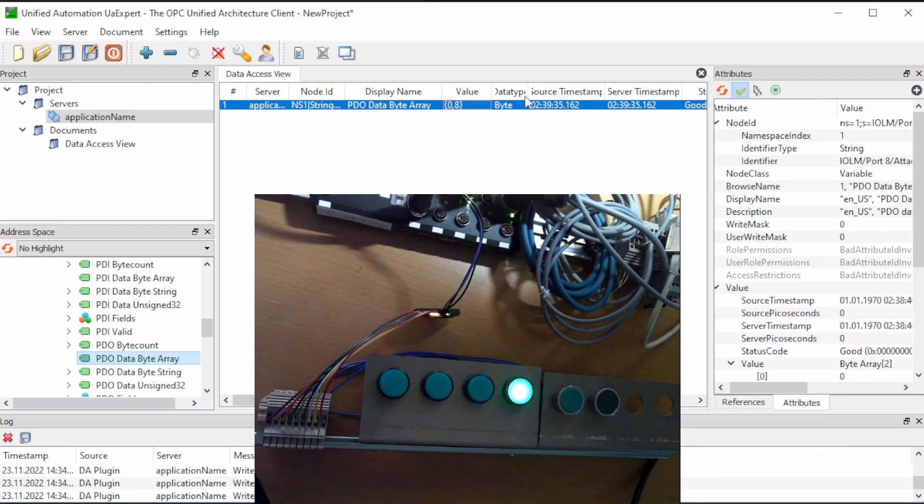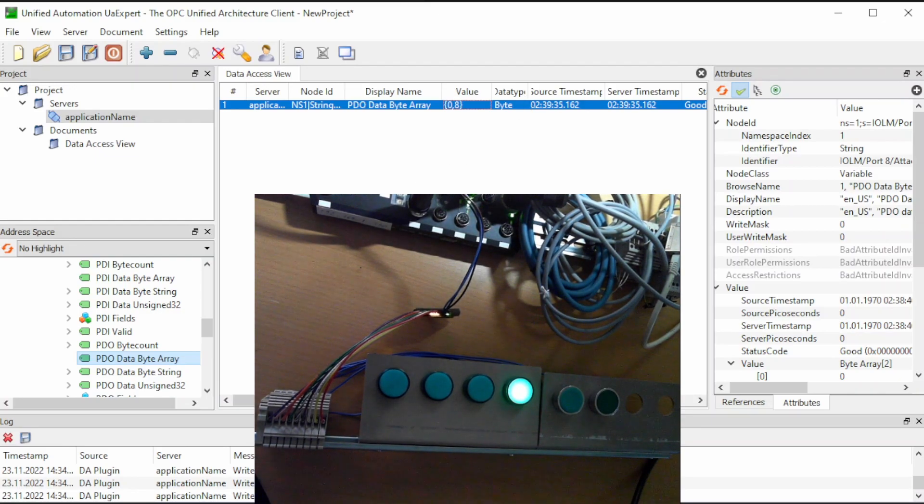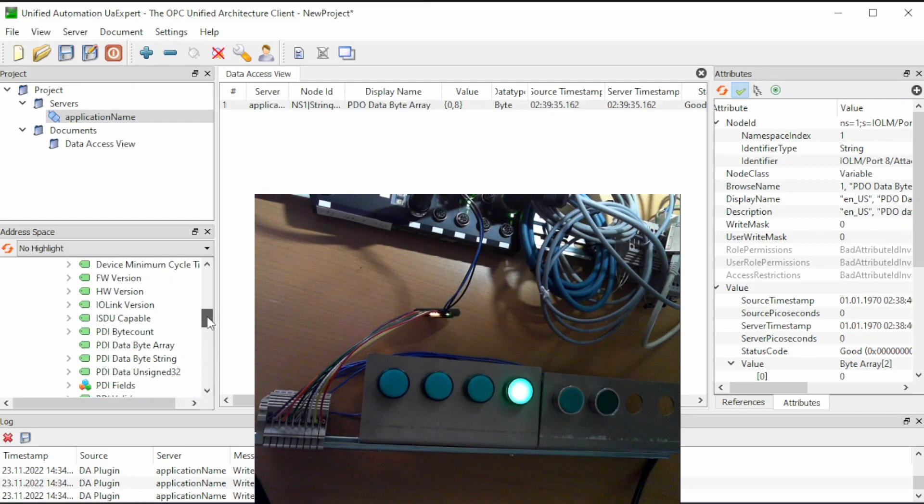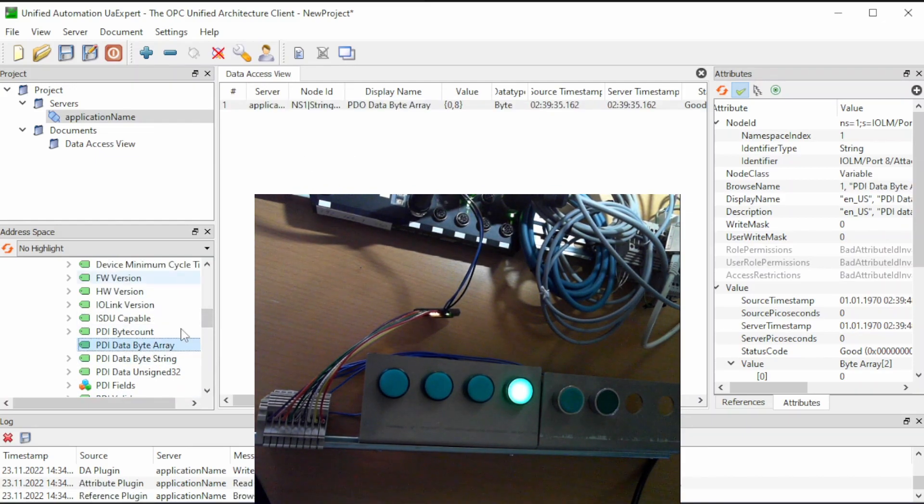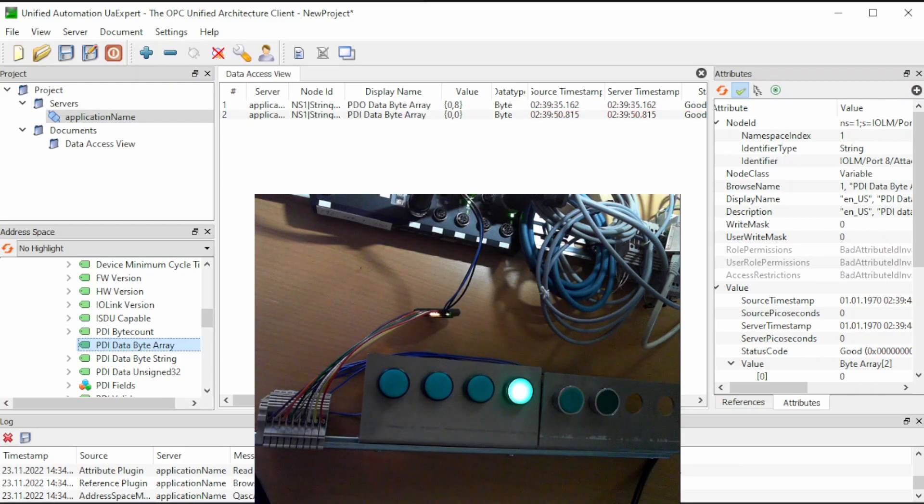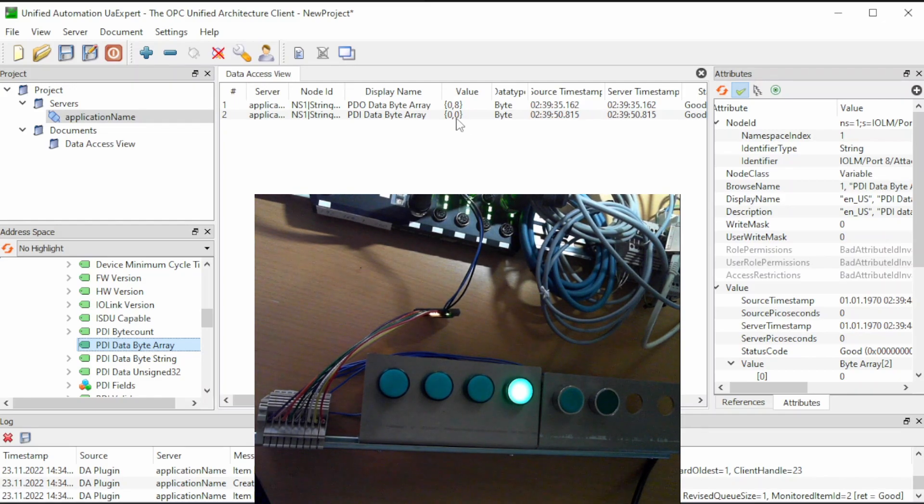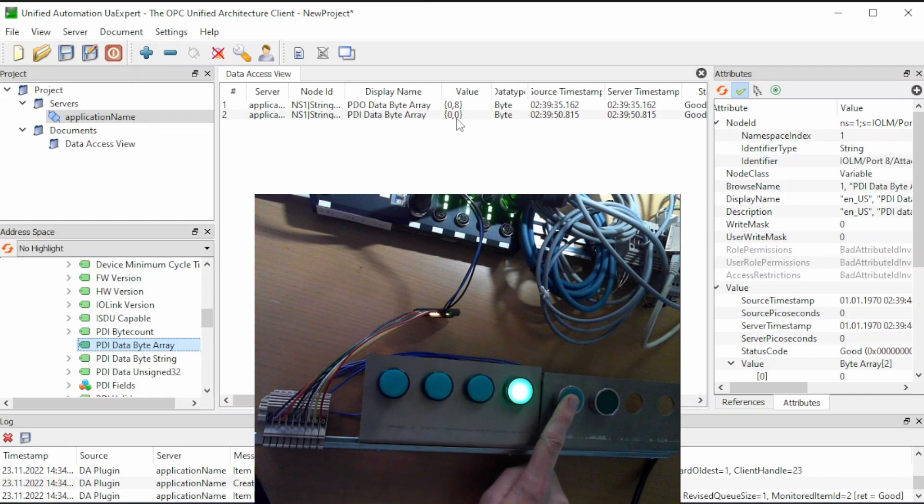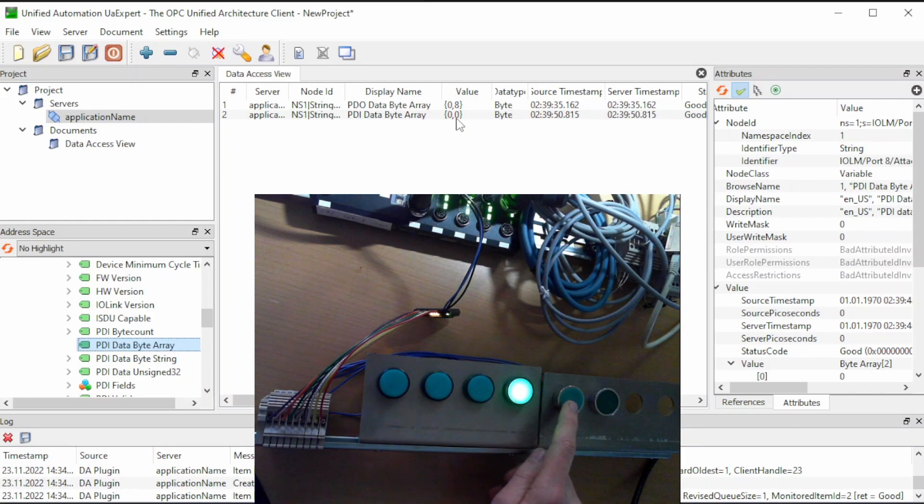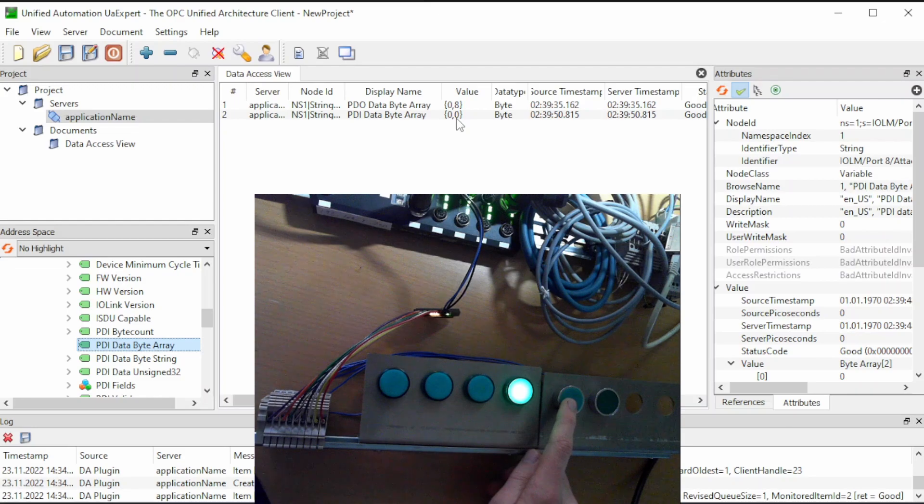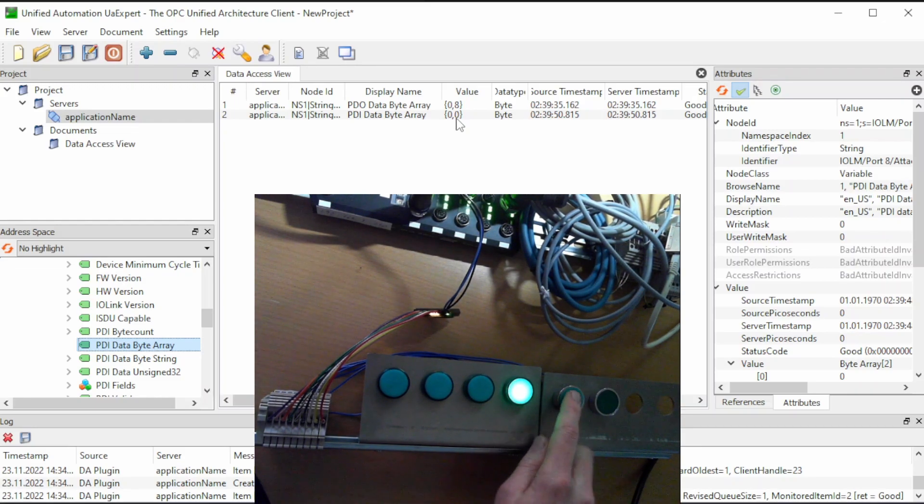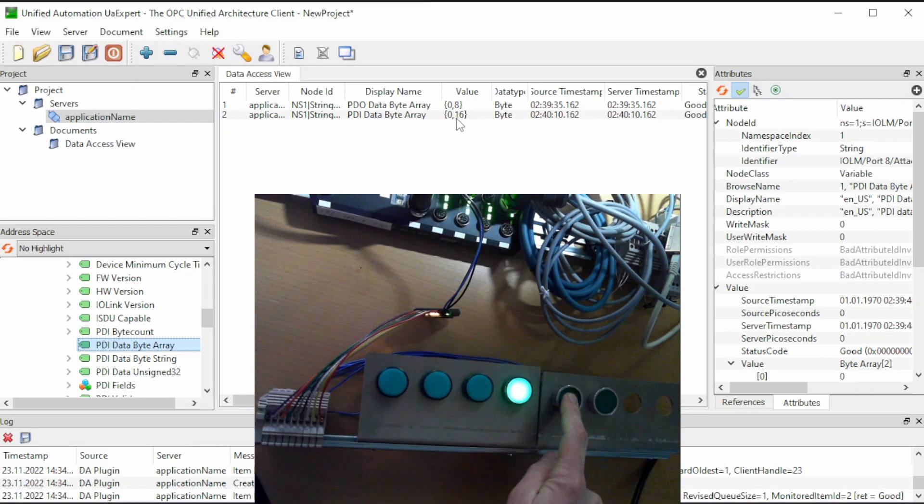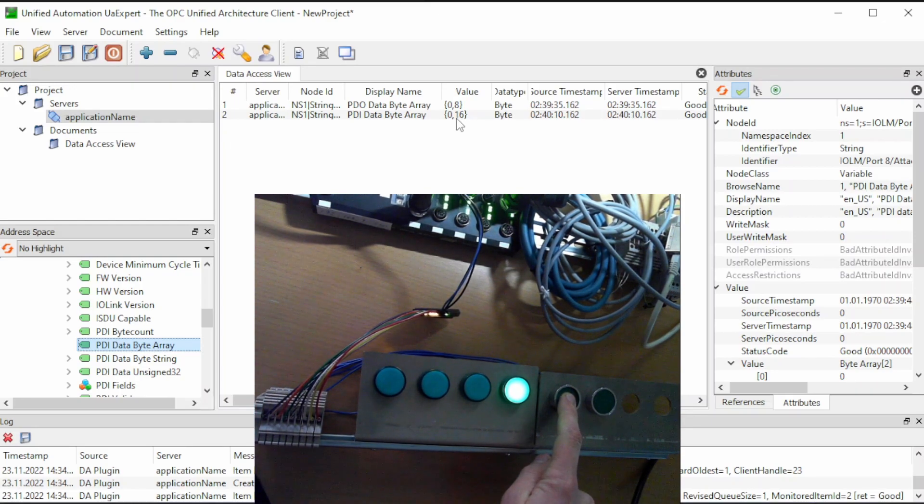So this was the outputs. Then we can go over to the input signals. That is the PDI byte that we see here. And we see that the values are initially 0, 0, but if I press the button here, which is number 5, acts as bit number 5 in the byte, we should see a value of 16 that appears. And when I press it, you see immediately that we get number 16.